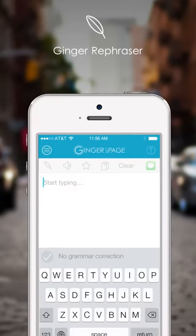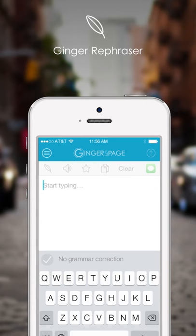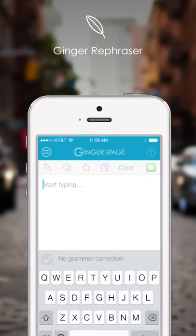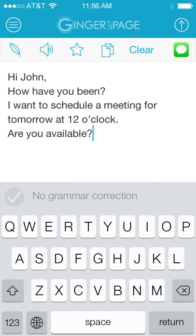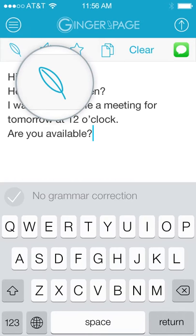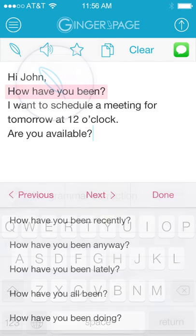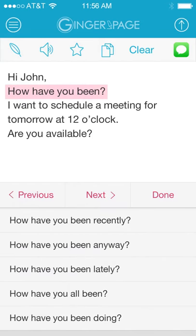Ginger Rephraser, the only tool that helps you find different ways to express yourself. Tap the Rephrase button to view alternative options for writing sentences in your text.